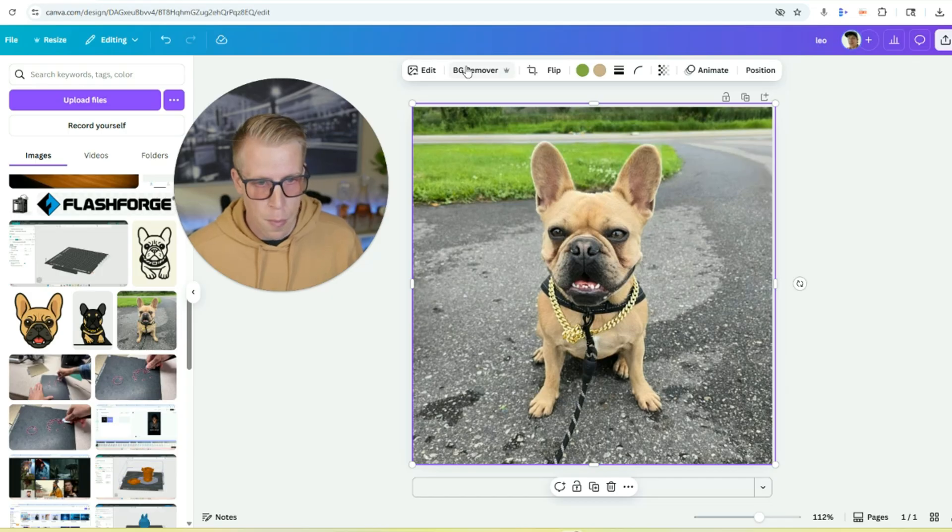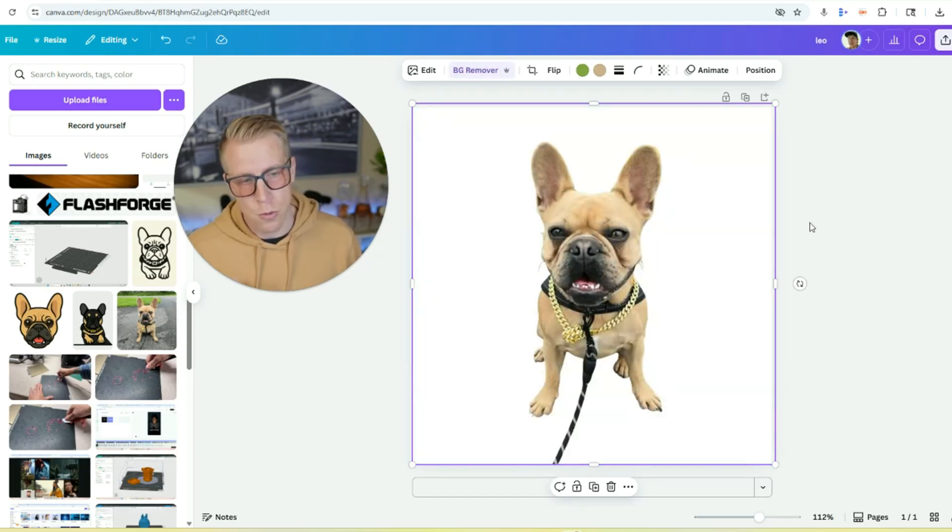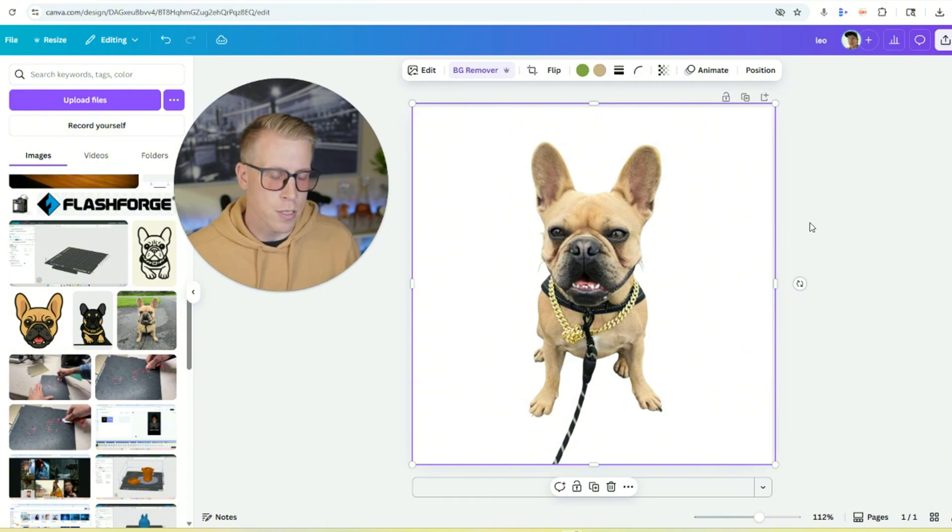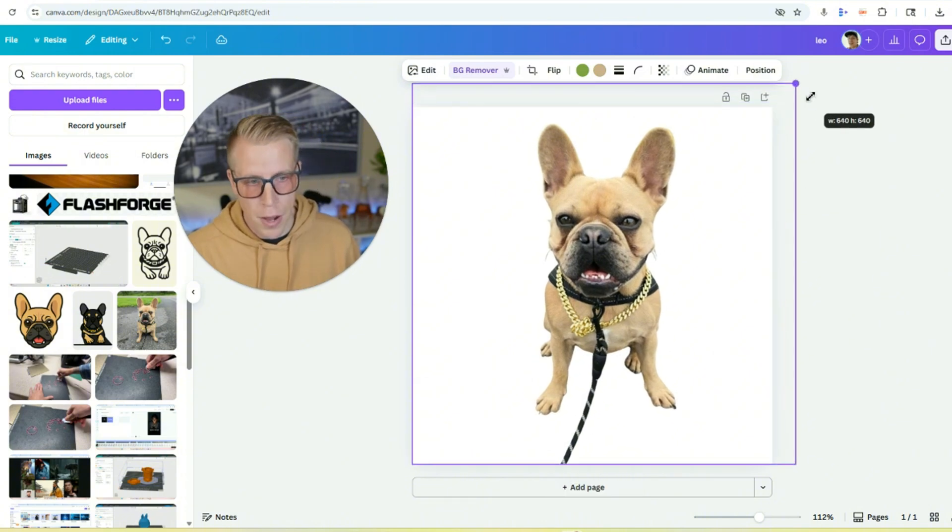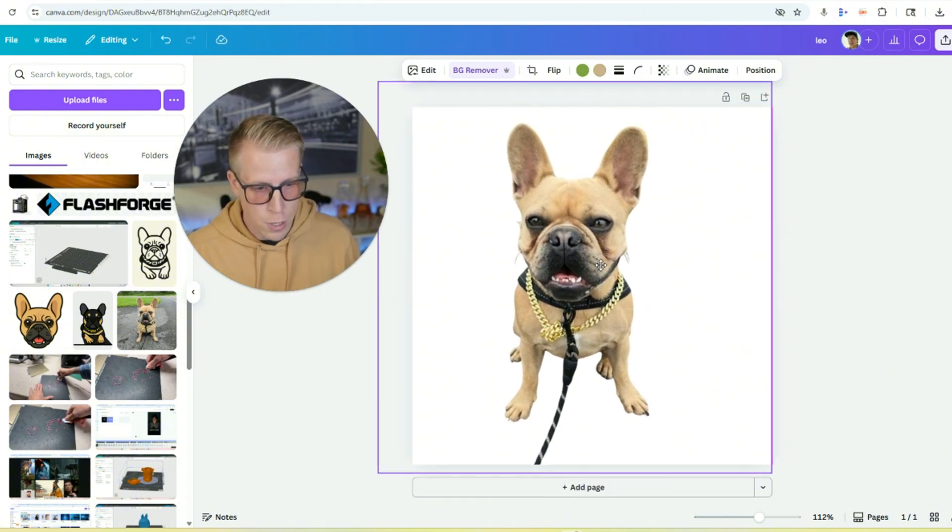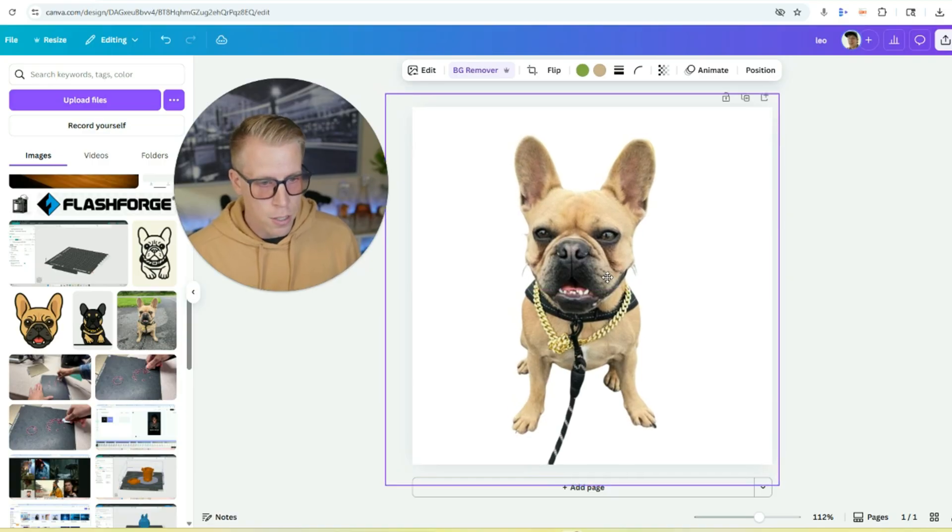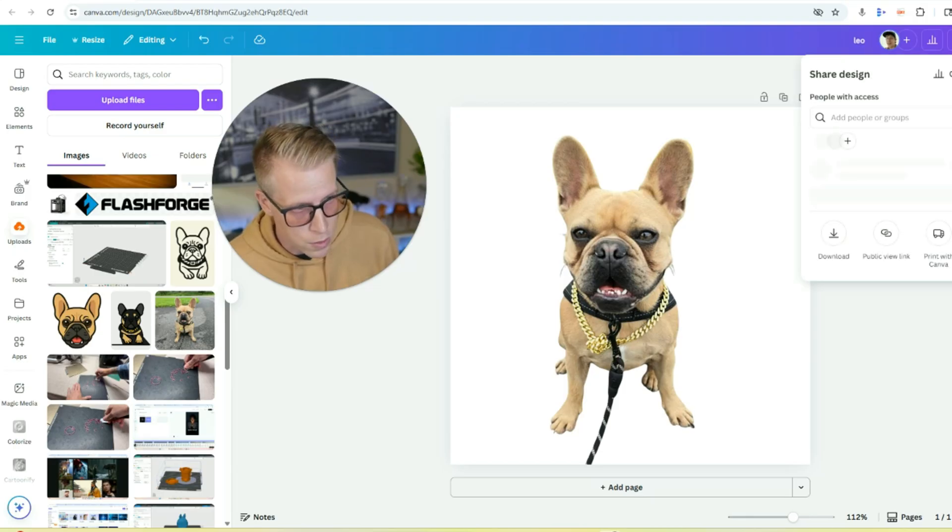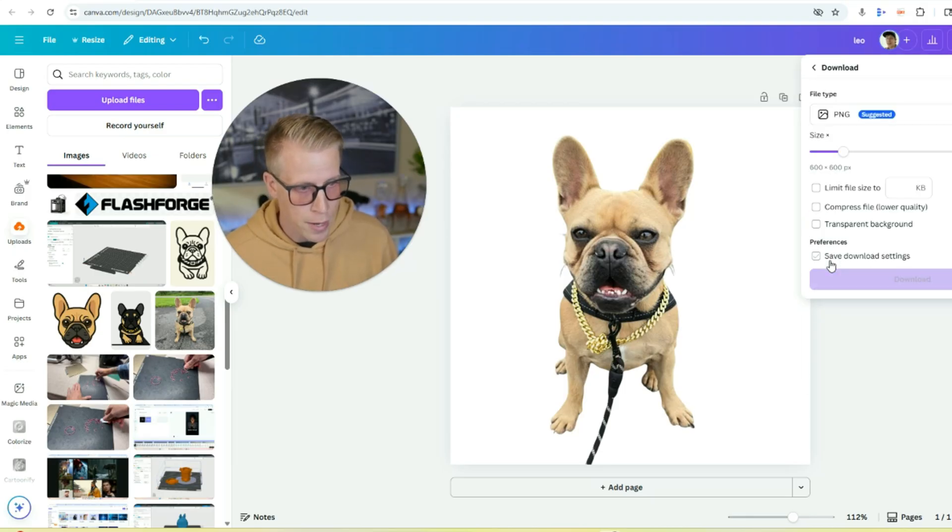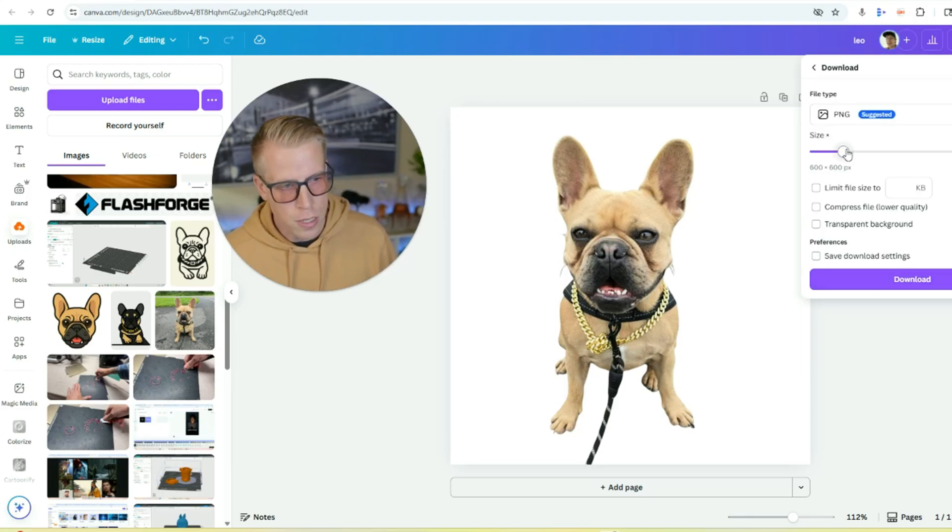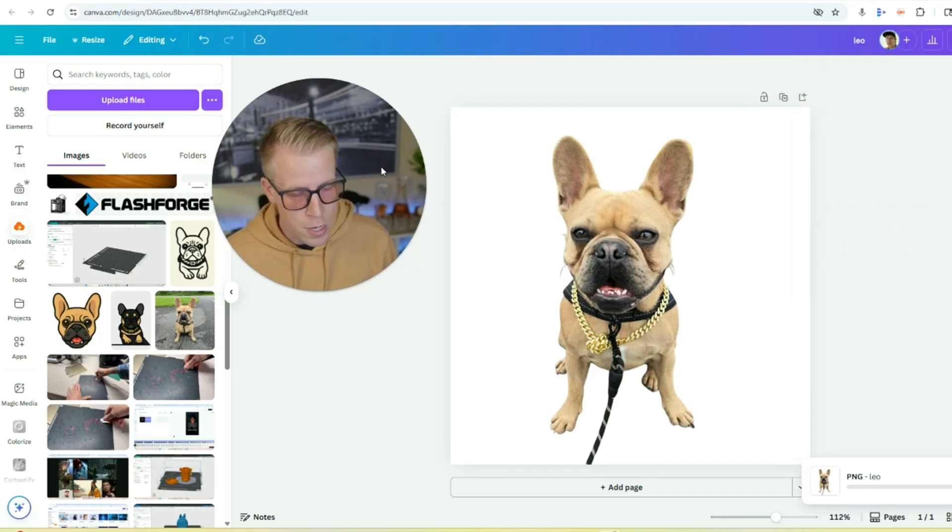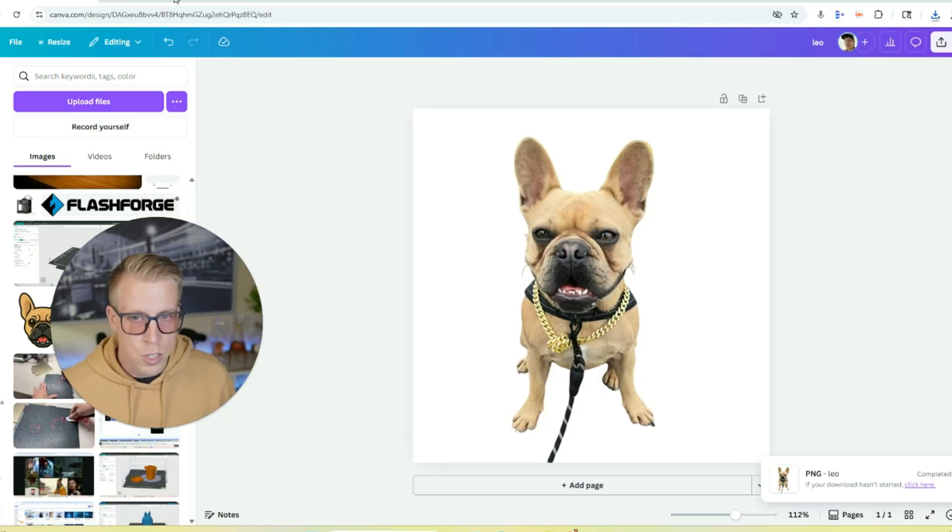So what we first want to do here is we want to remove the background because this is going to give the tool that we're going to be using that turns this image into a 3D model just a better idea of what it's looking at. So increase it to the best of your ability. And then what you want to do is download this file as a JPEG or a PNG and do it as large as you can. Like this is 900 by 900 because the AI tool that's going to be reading this, it really helps to have a larger file so that it can read it. And if you have multiple images, that also helps.